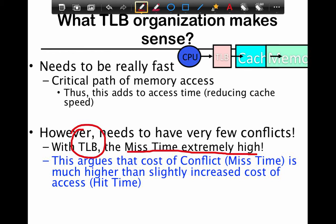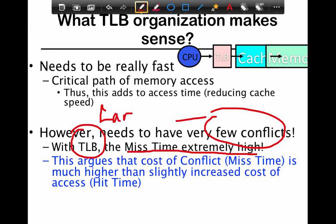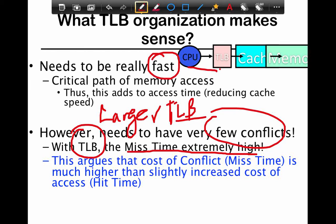There is an inherent trade-off: if you want fewer conflicts, you want larger TLBs. As a first-order approximation, if you want to be really fast, you want it to be small — fast means small, and fewer misses means large. These two things pull in opposite directions. Typically, level 1 TLBs are optimized for speed so that you don't add any latency to the cache itself, and the level 2 ones are optimized to be large so that you have very few conflicts.